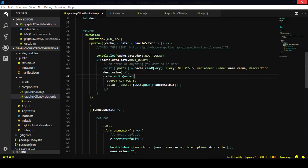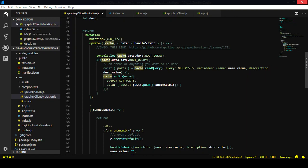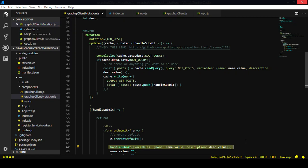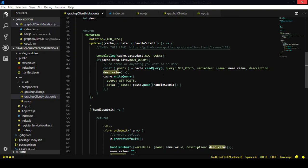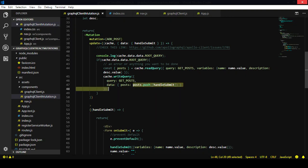So this is the update function. We pass the cache and the data — this is the handleSubmit function, the one that makes the actual mutation. We pass the data and check if we have the root query, try to find that post inside the root query, and read the cache query. If we cannot find it, we skip. Then we write that query — for getPosts — and push the new information in. That is the way to update the cache.